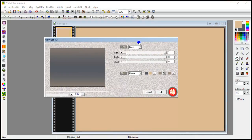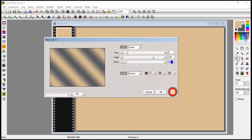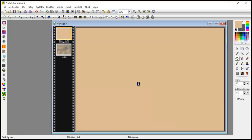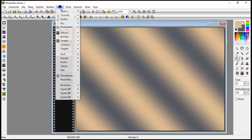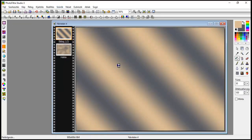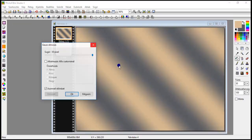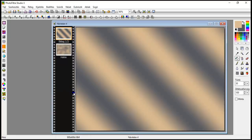135. És 0 linear. Ok. Now, filters, blur, Gauss blur. Here it will be 25. And we confirmed it.